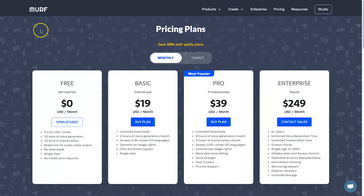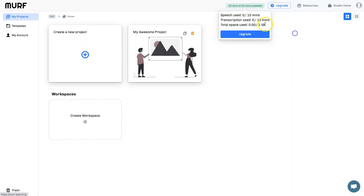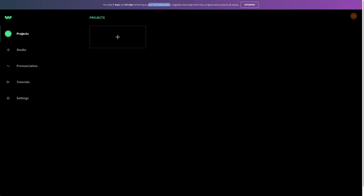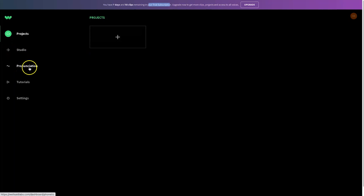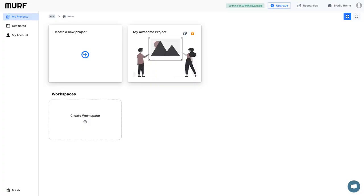Here is Murph AI's dashboard — it's super clean. You can see your usage (10 minutes available), and there are projects, voice clips, templates on the left, and resources up top. On the Well Said dashboard it's a similar layout: projects, a studio for editing voice clips, pronunciation adjustments if words aren't spoken correctly, tutorials, and settings. One important thing to note: Well Said is not a free plan — it's a free trial, giving you seven days and up to 50 clips before upgrading.